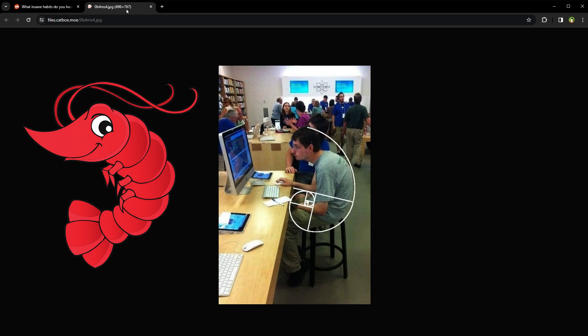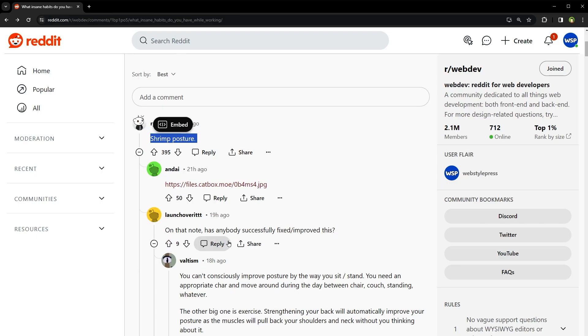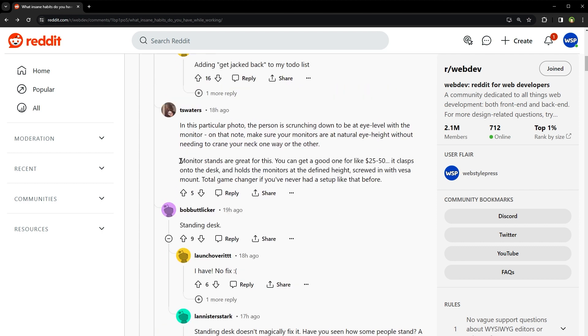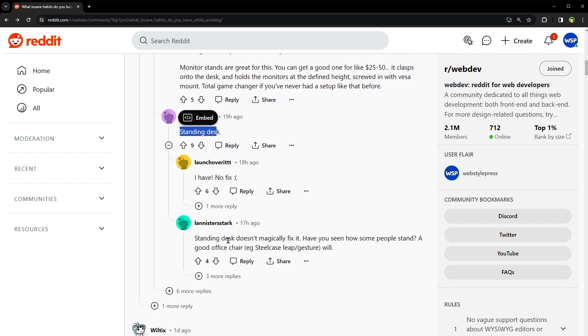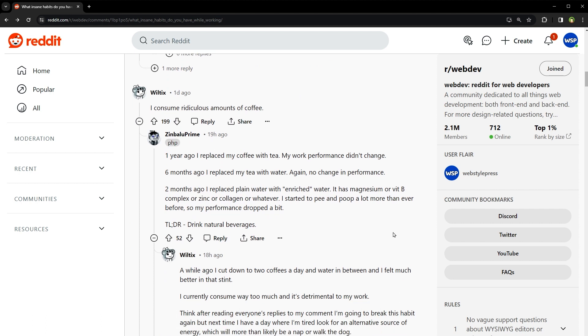Well, maintaining good posture can actually improve your mood and energy levels. So maybe it's time to evolve from a shrimp to a seahorse every once in a while. On that note, has anybody successfully fixed and improved this? You can't consciously improve posture by the way you sit or stand. You need an appropriate chair and move around during the day between chair, couch, standing, whatever. Monitor stands are great for this. Standing desk. Standing desk doesn't magically fix it. Have you seen how some people stand? A good office chair will.